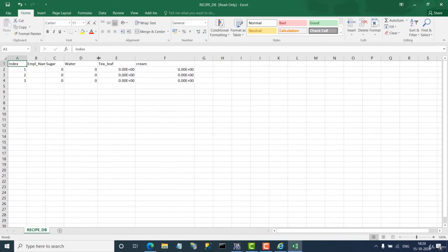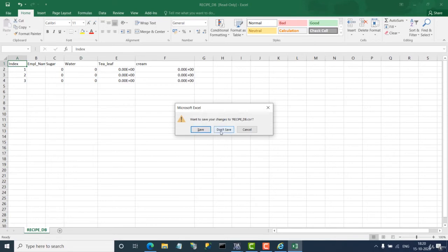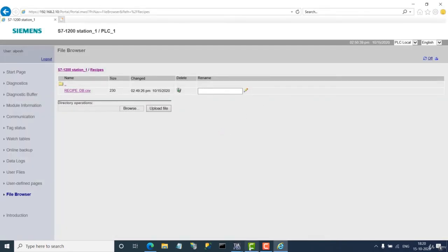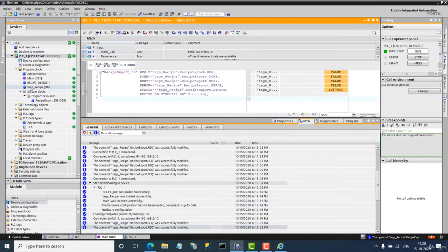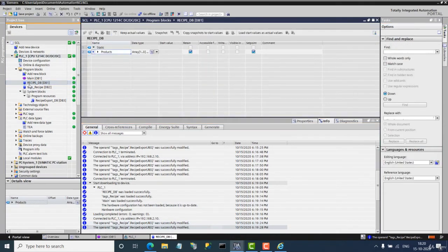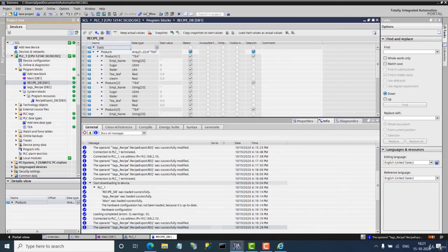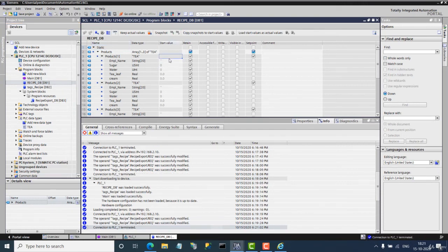This is the way you can export the file. You can see the exported file is now available. All the data values are zero because we have not added any data into the data block yet. Now we will go to the recipe data block and open all entries.